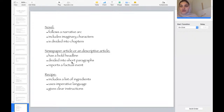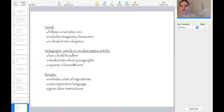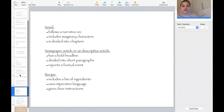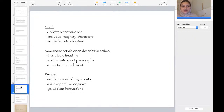A newspaper article or descriptive article has a bold headline, is divided into short paragraphs, and reports a factual event. If you're writing a recipe, it includes a list of ingredients and uses imperative language — simple and factual language that helps the reader understand, giving clear and concise instructions. Simple words are all you need to write a recipe.